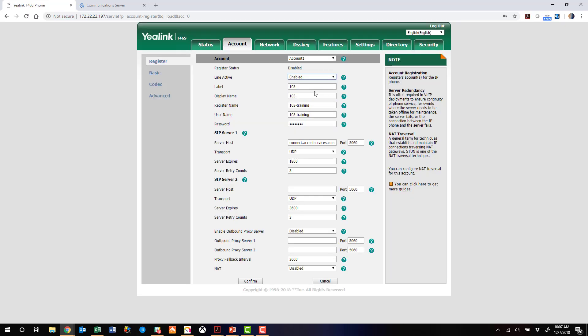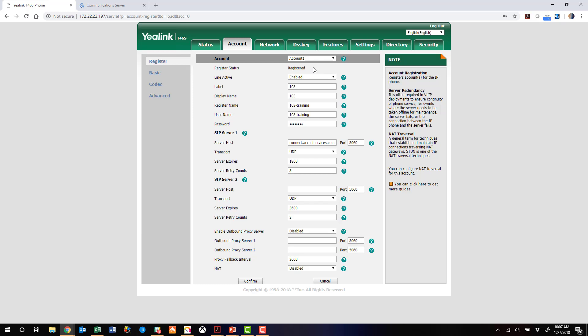Oh, first enable the account, then confirm, and we're registered.